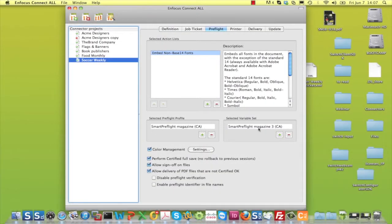In the Preflight tab, you obviously have to choose the correct Preflight profile and the matching variable set.